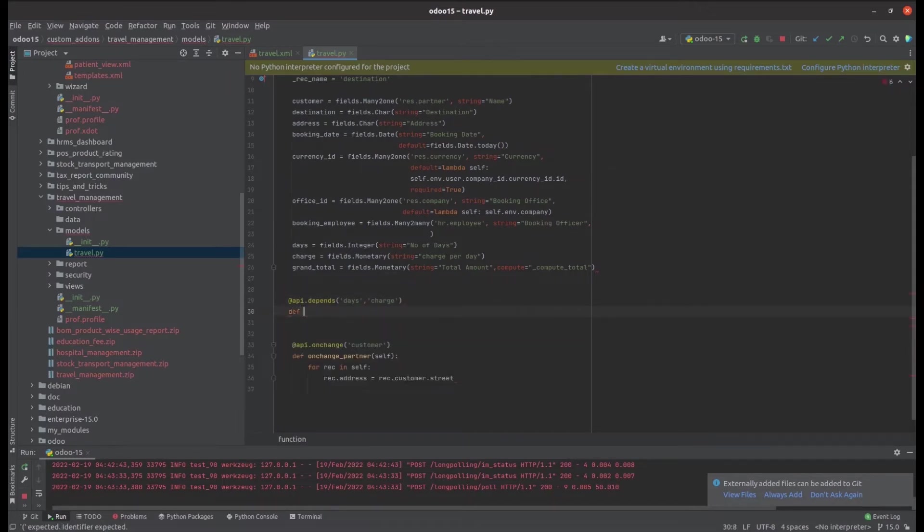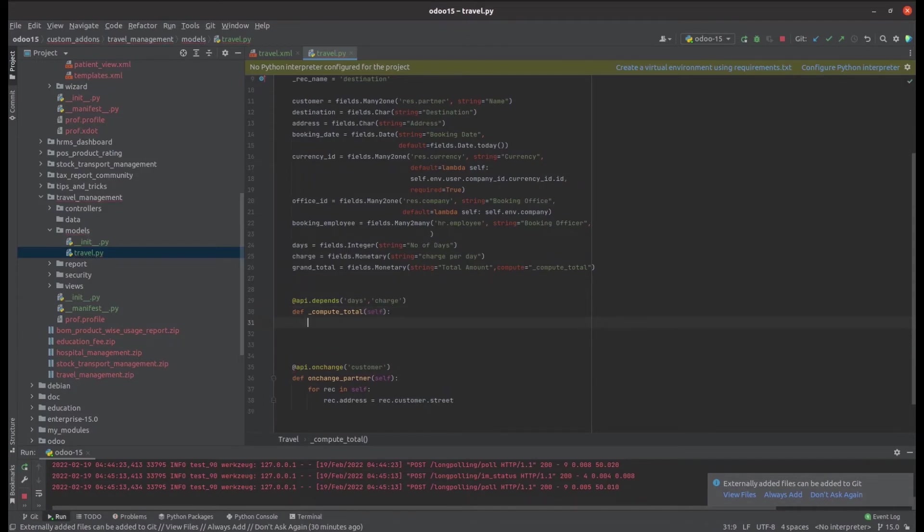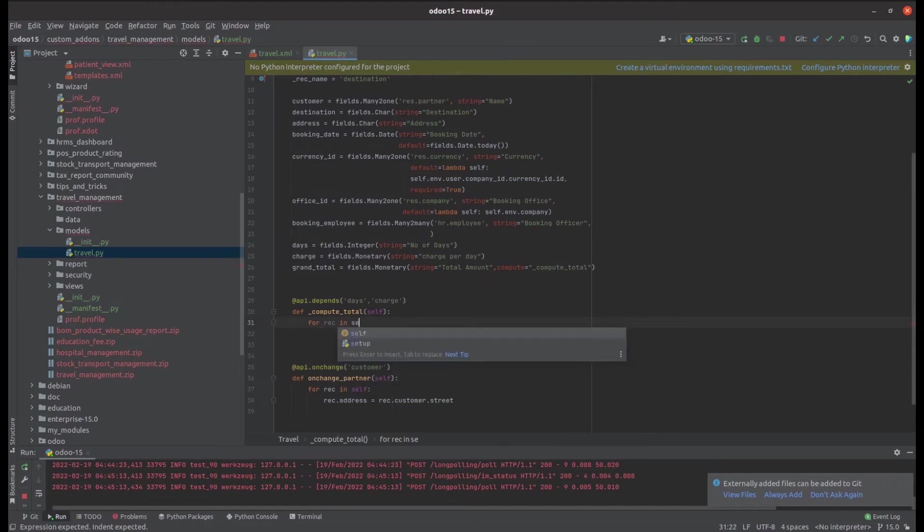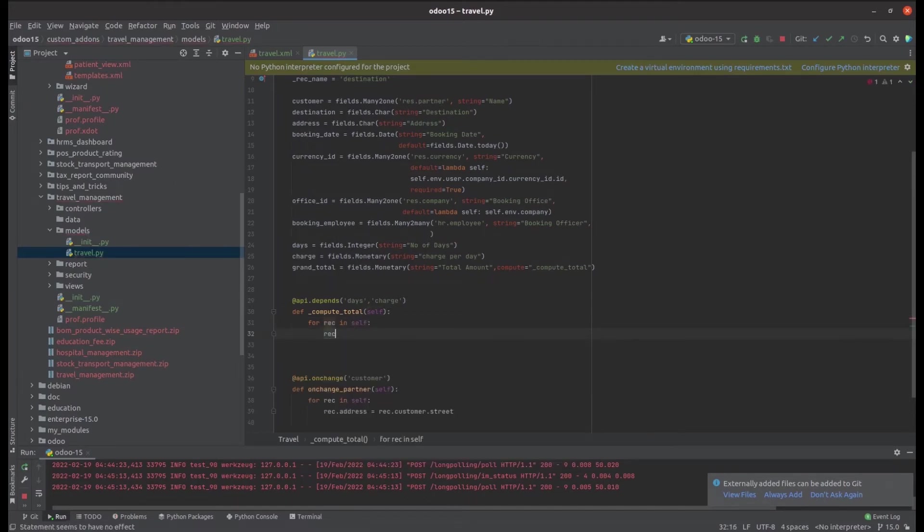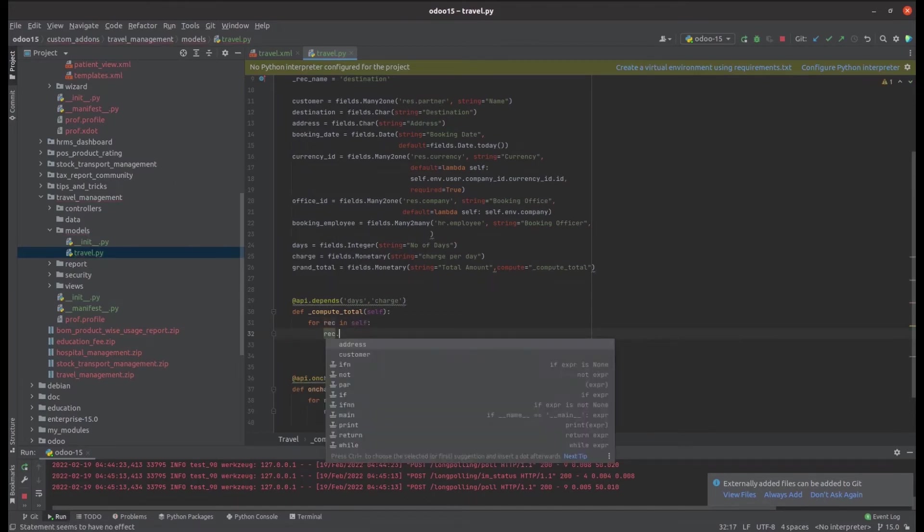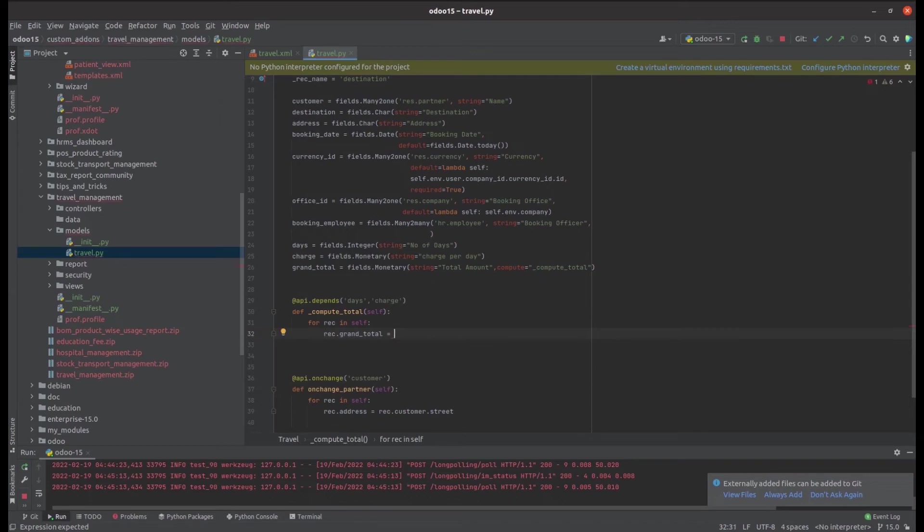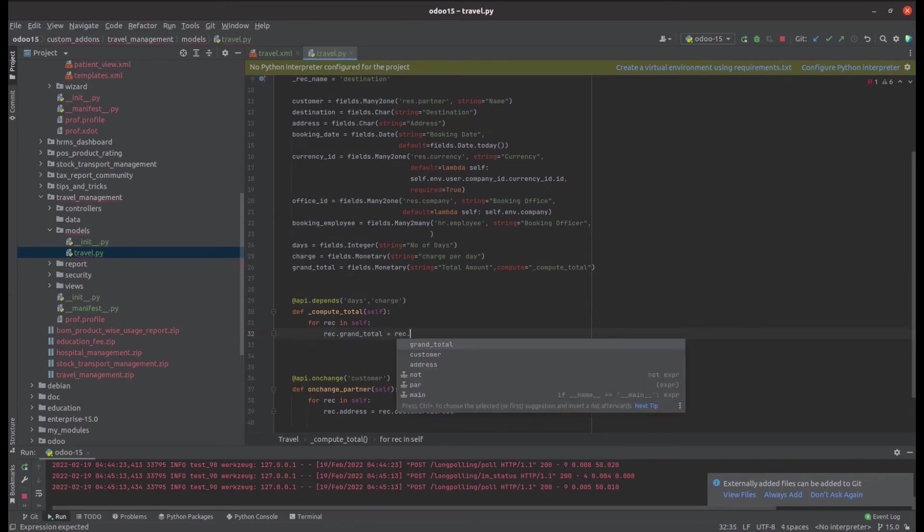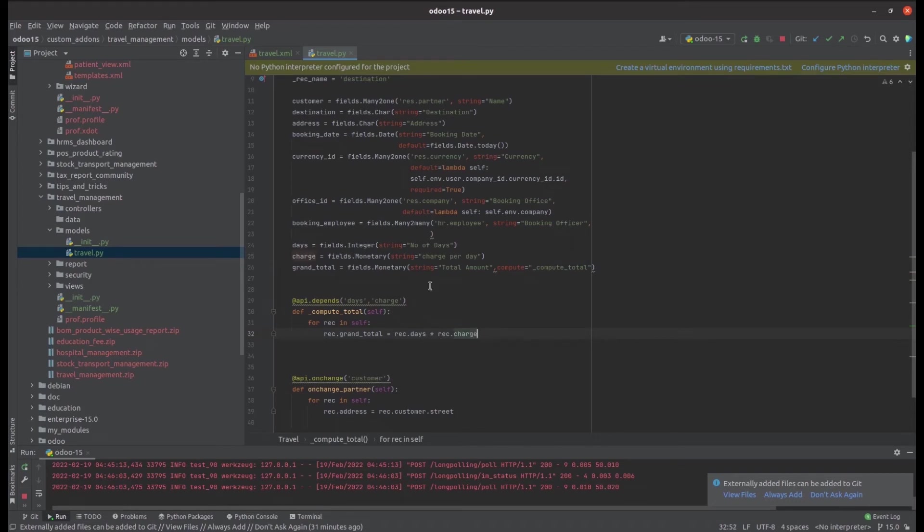Define the compute function and loop through each record. So for rec in self, let's update our field that is grand_total. rec.grand_total, which is a product of the days and the charge. So I just define this as rec.days into rec.charge.